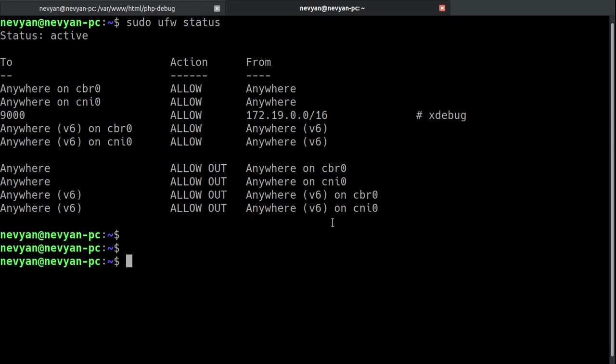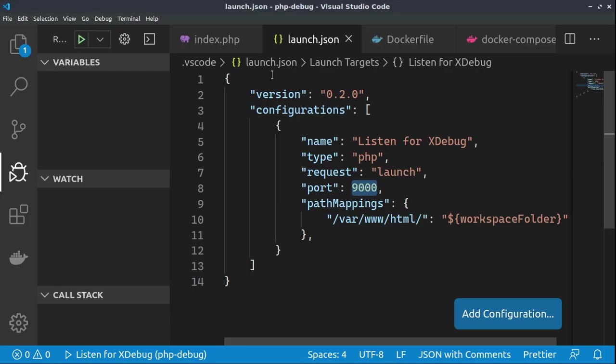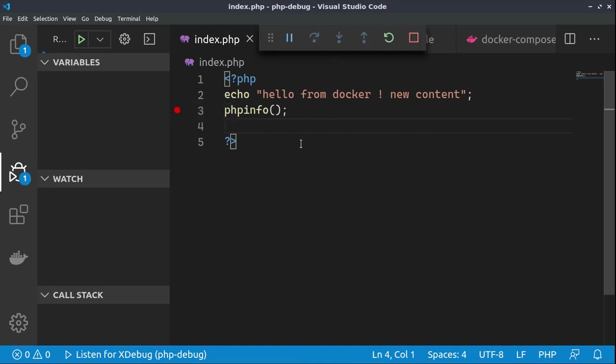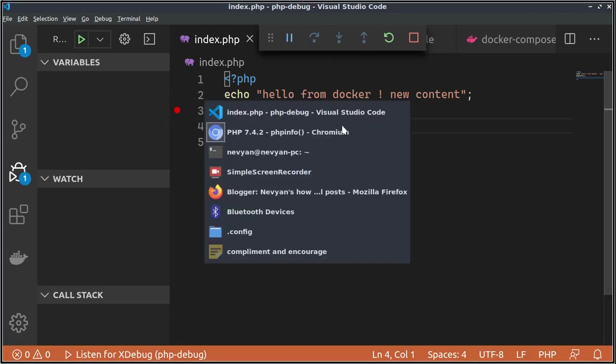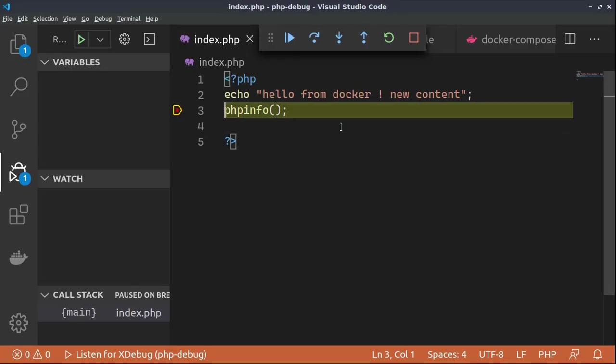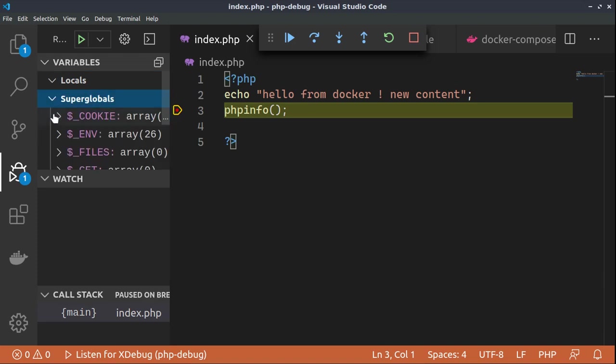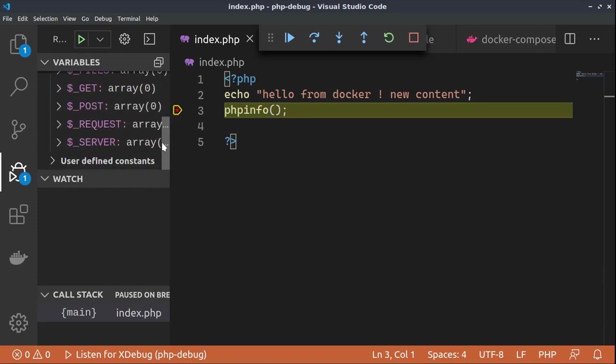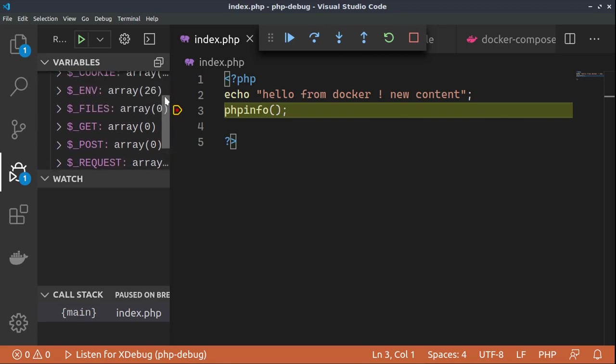All right, so now, if we go back to Visual Studio Code, again, place the breakpoint, click F5 and click refresh. We see that the debugger works and here, inside of the variables and the watch tag, we can observe what is happening inside of our application.